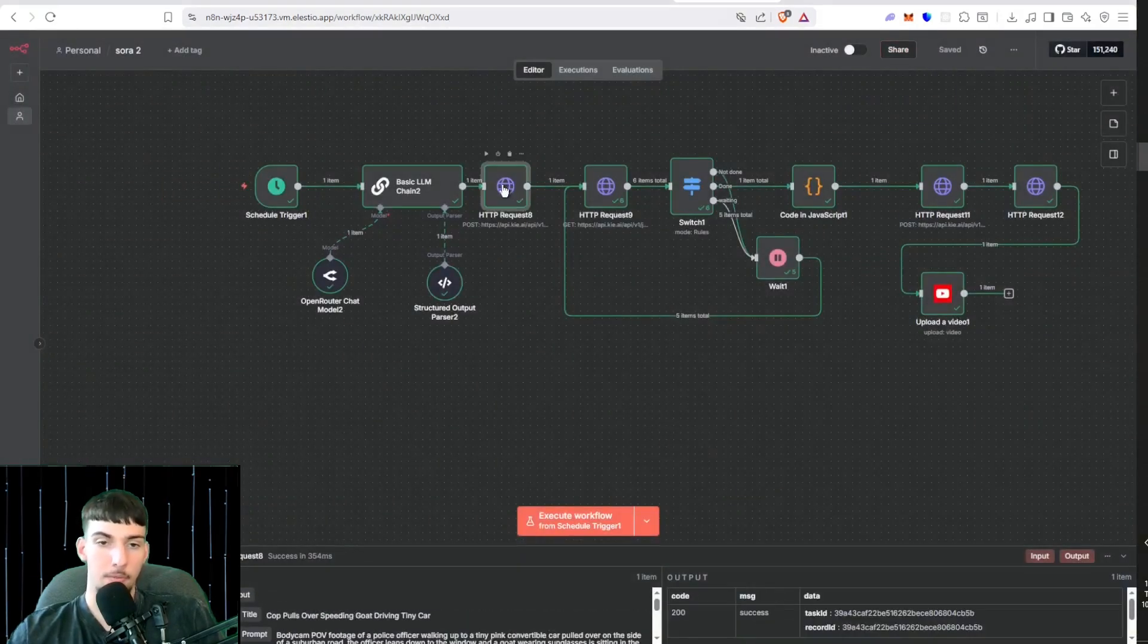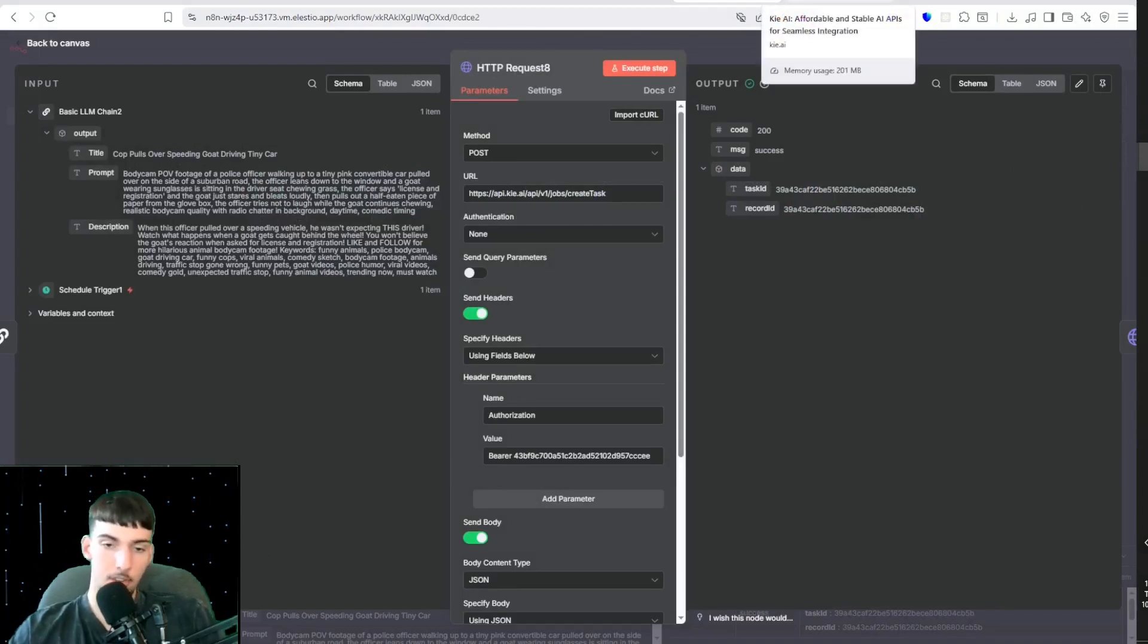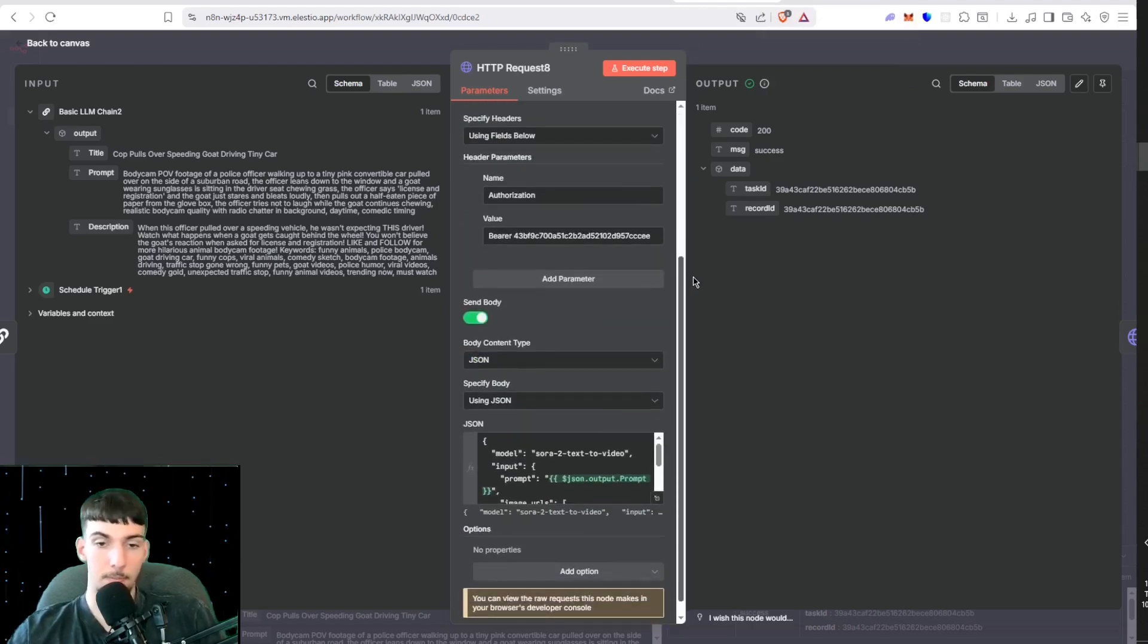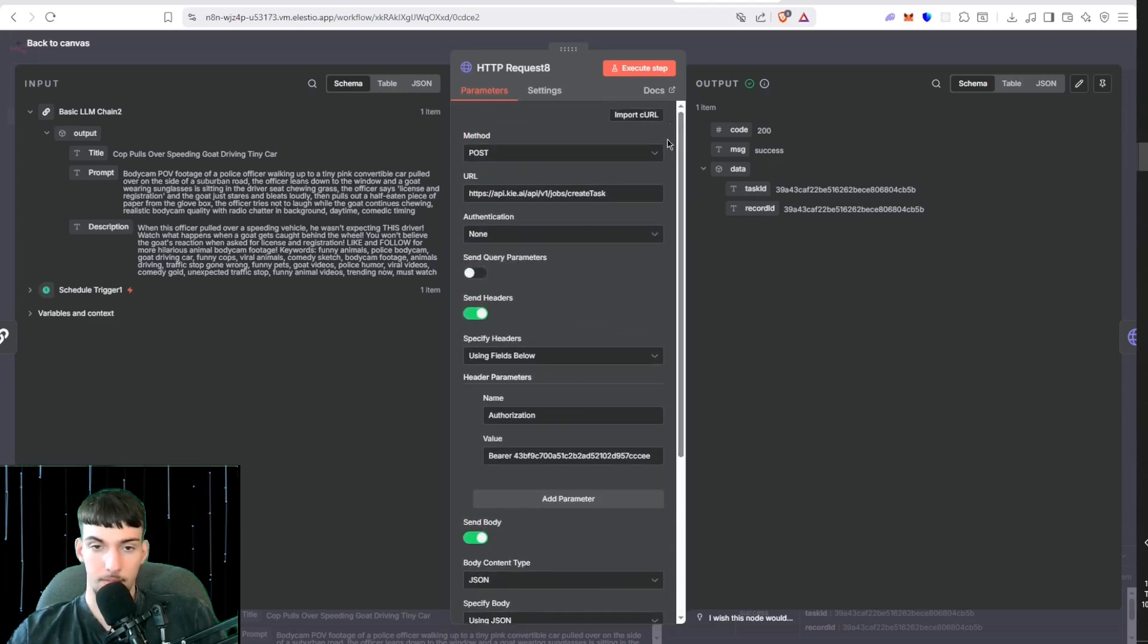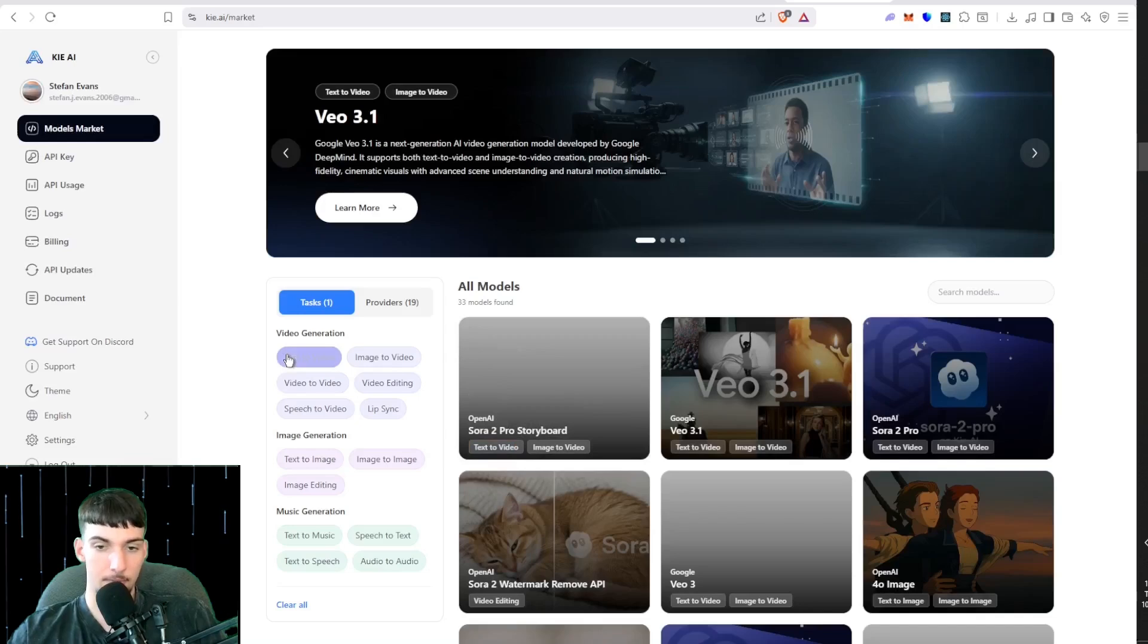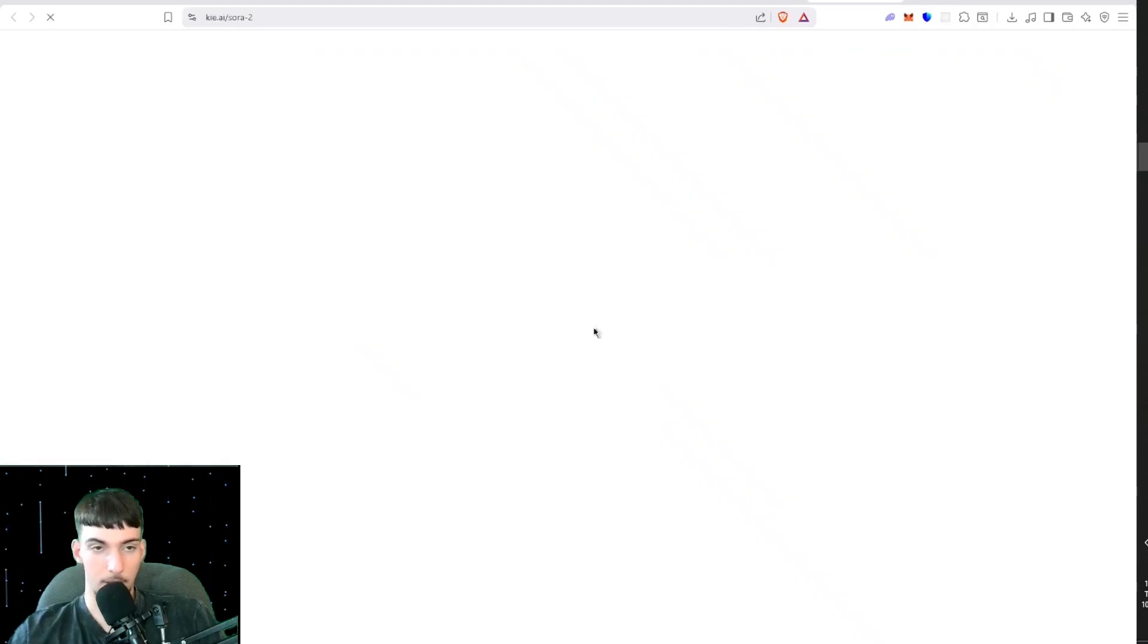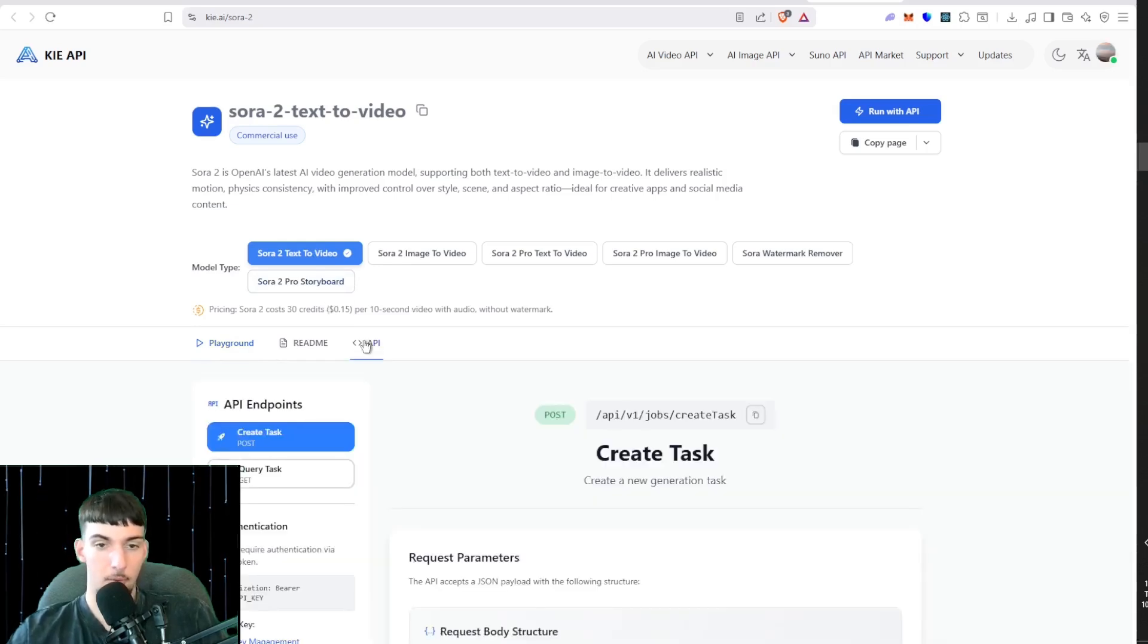Here we have Key AI. Key AI is what we're using to generate this video, and it's only 15 cents for 10 seconds or 30 credits. You can get a thousand credits for five dollars, so that'll also be linked in the School community and in the description. What you want to do is go into Key AI, go to Models Market, go to Text to Video, and then you'll see here Soar 2. So try that, click Try It, and then you're going to want to do Soar Text to Video. Make sure that's on. 15 seconds per second, 10 second video without watermarks.